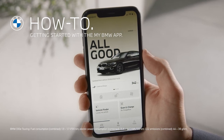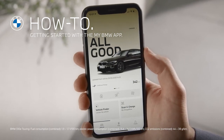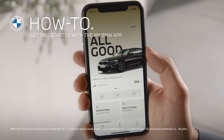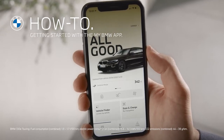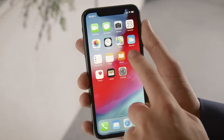The My BMW app allows you to interact with your BMW and it comes in an all-new design. You can download the My BMW app from Apple's App Store or Google's Play Store.